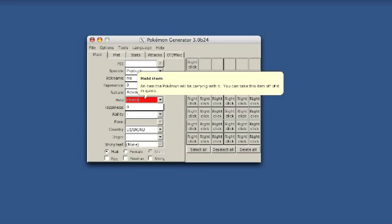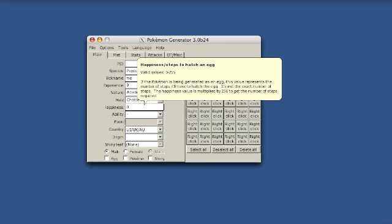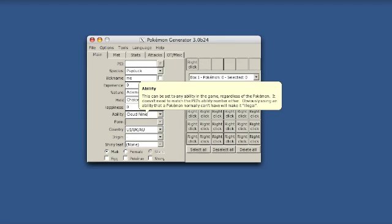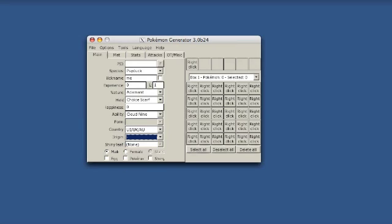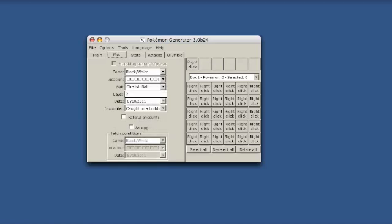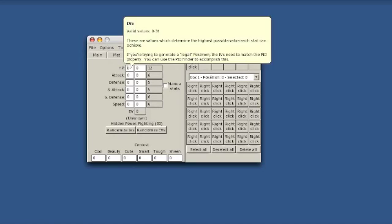Item, Choice Scarf. I'm going to make a Special Attacking Revenge Killer, I guess. You don't really need to put an Origin. I don't usually mess with a Met, unless you're going to like an official tournament, then you're going to want to do this correctly.